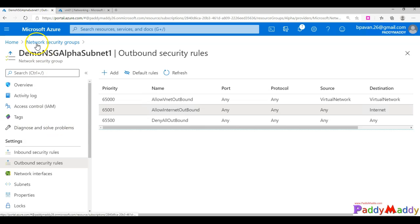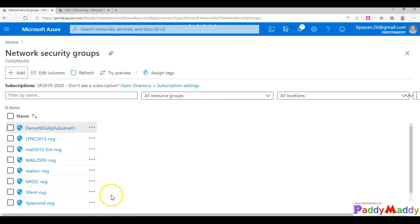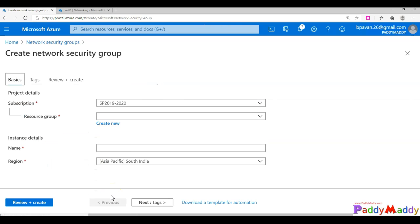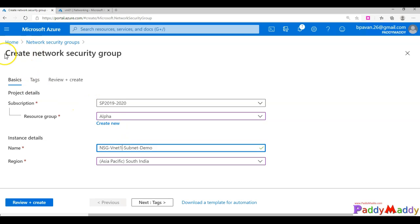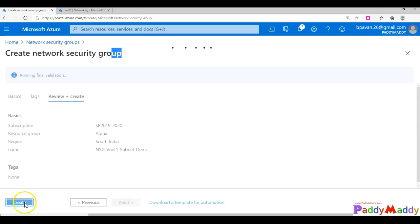Let's create another network security group and assign it at the subnet layer. We'll try allowing traffic at the subnet level, but blocking at the virtual machine network interface level. Previously the NSG was assigned at the VM level but not at the subnet level. I'll click Create, choose the resource group, give a meaningful name, select the proper region, and create it.